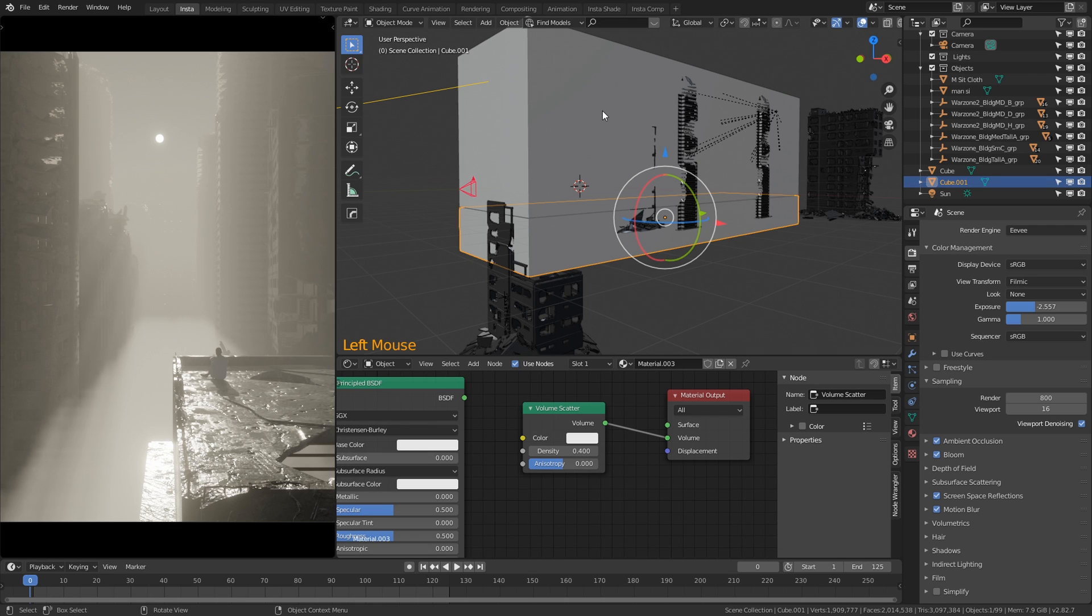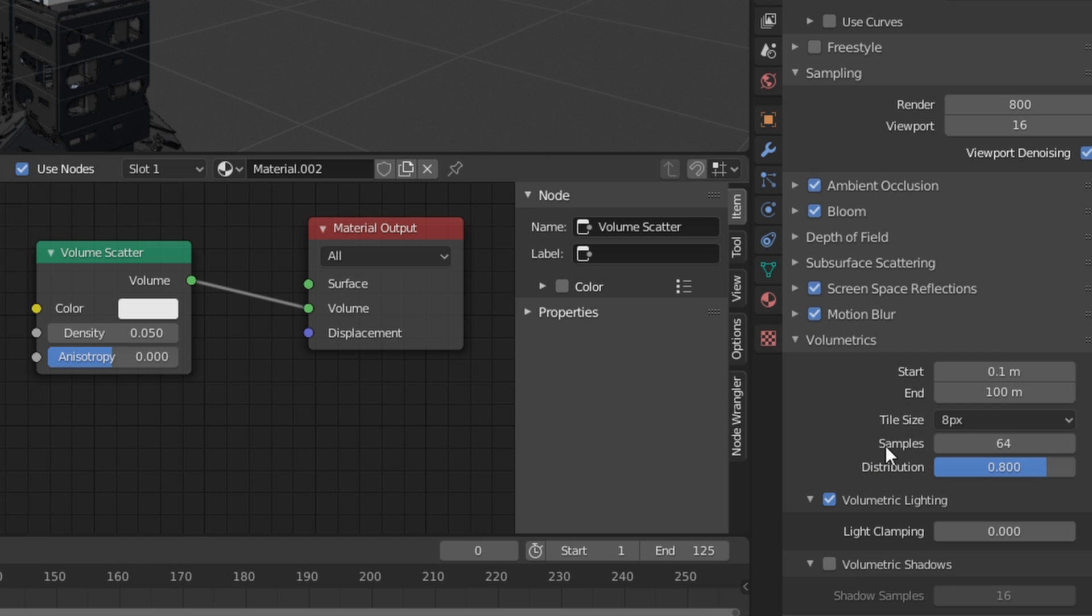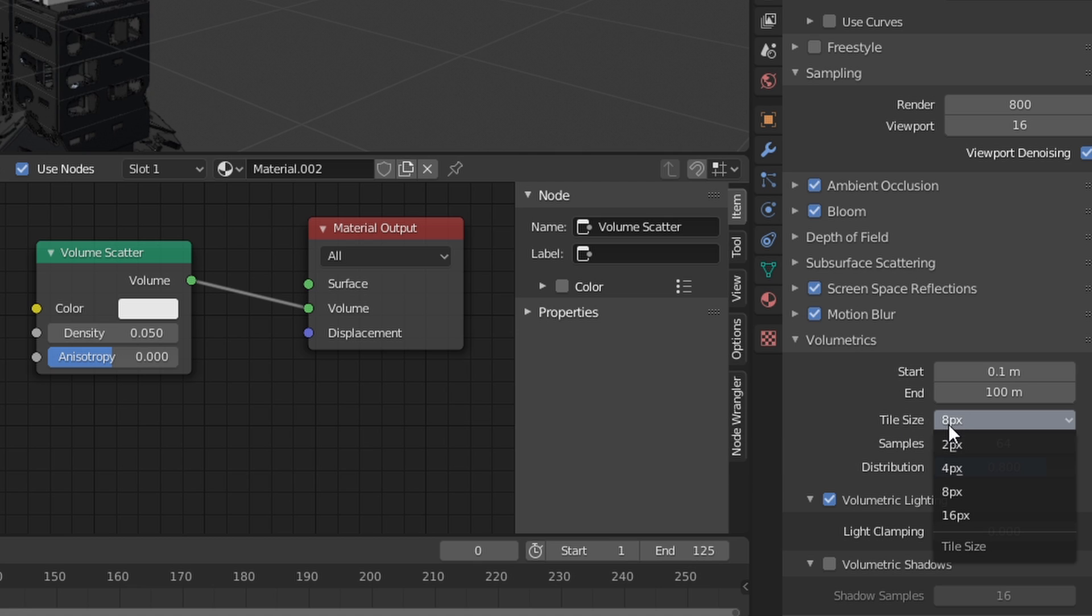It looks just as good, however if you want the volumetrics to look slightly better, what you can do is navigate to the volumetrics tab right here within the render properties, and if your computer can handle it, reduce the tile size to the lowest number possible and this is going to increase the overall look of the volumetrics and your fog.